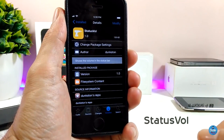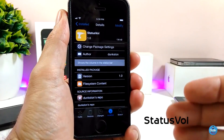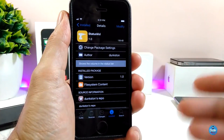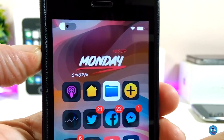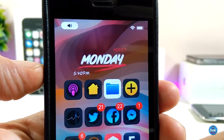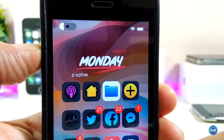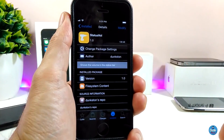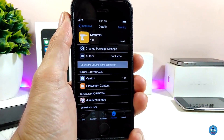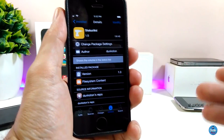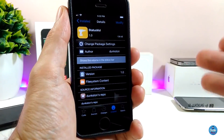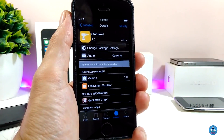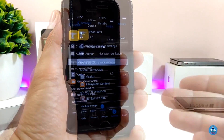The next tweak is Status Volume — a really nice and beautiful volume HUD. Once you install the tweak on your iDevice, you can see in the status bar how it looks: tiny and small but really nice. Once you download the tweak, there is no configuration needed — it will work right away on your iDevice and will bring a nice effect. The tweak is called Status Volume.